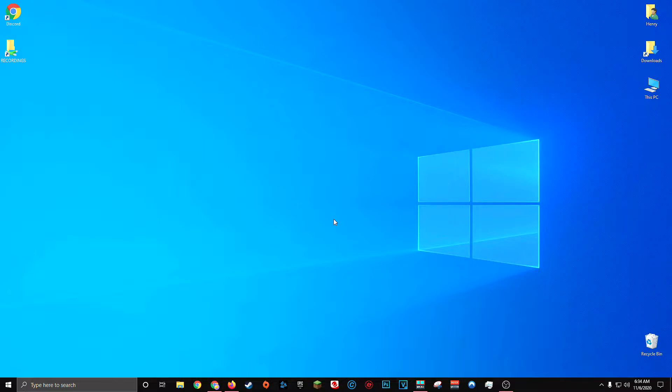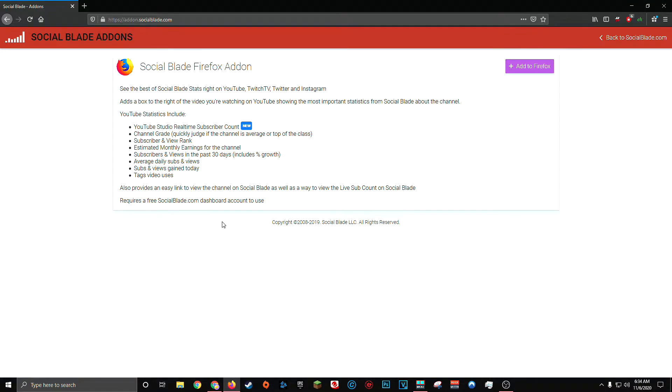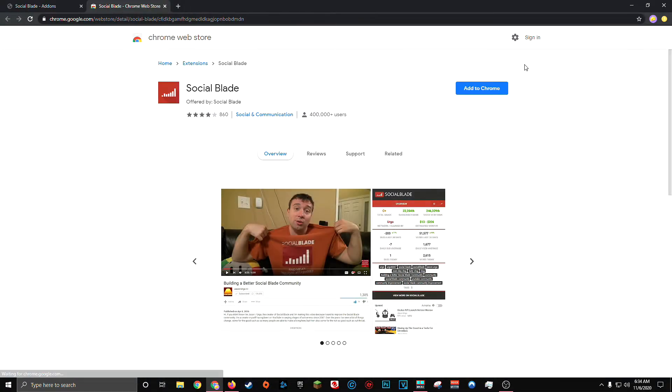Social Blade created their very own browser add-on or extension called the Social Blade extension. And you can download it for Chrome or Firefox simply by going to addon.socialblade.com and you'll see the ability to add the extension or add-on depending on what browser you're using. I'll have the link to this page down in the description below. Once you're here, simply click add to Chrome or add to Firefox.